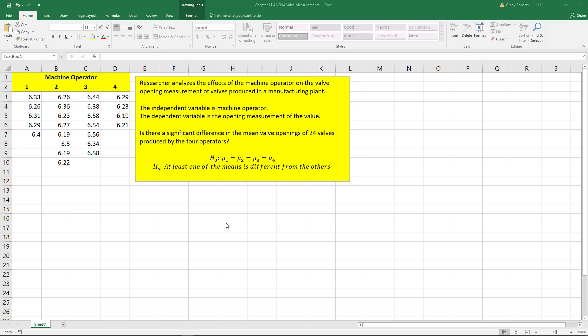To set this up, this would be an ANOVA because there's more than two means. And we are basically saying in our null hypothesis, there are no differences, that the means are all equal, where our alternative says that at least one of the means is different from the others.